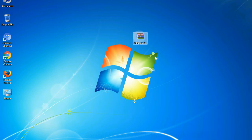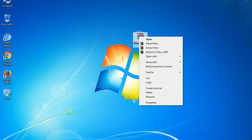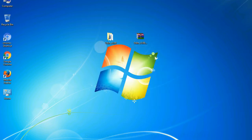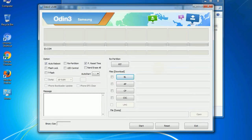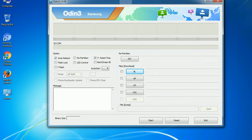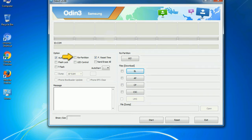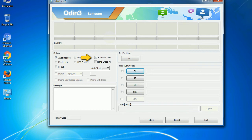Understanding Odin options — you will get the following files including odin3version.exe. Right-click on odin3version.exe and run it as administrator to start Odin. Let's see what the checkbox options do. Auto Reboot: when checked, reboots the system automatically after flashing is done. Re-partition: repartitions your device file system to the default. F. Reset Time: resets the flashing timer after the flash process is complete.